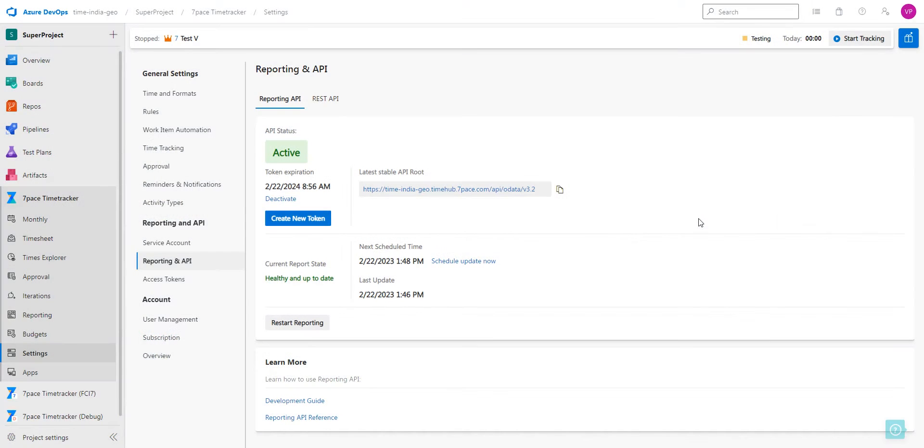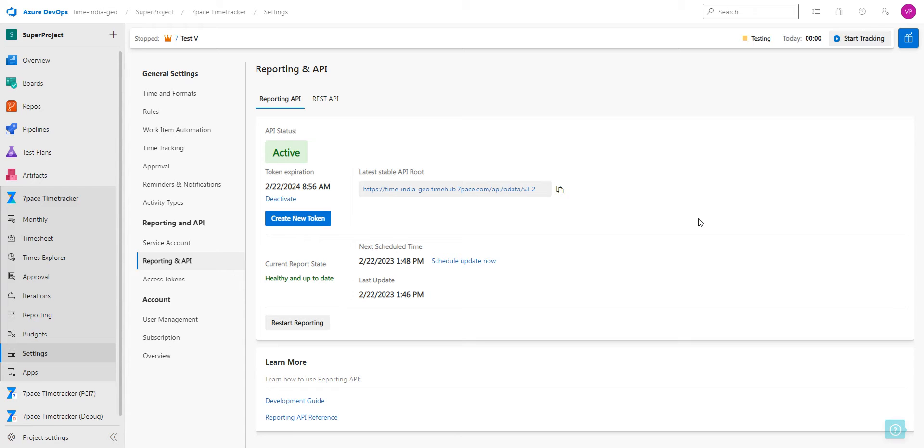Welcome to another TimeTracker tutorial video. In our previous videos, we have shown how to use the TimeTracker reporting API reference and also how to connect to the TimeTracker API by using Postman and Excel. In this video, we are going to show how to use Postman to compose an API call.